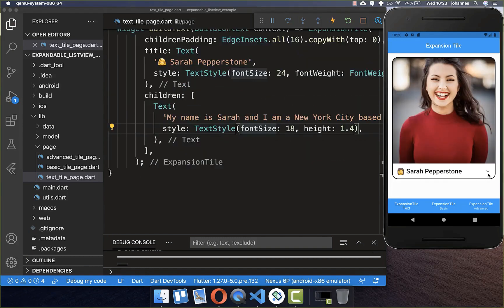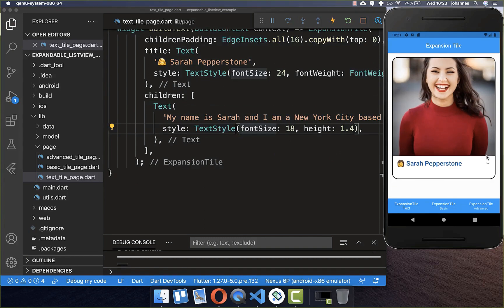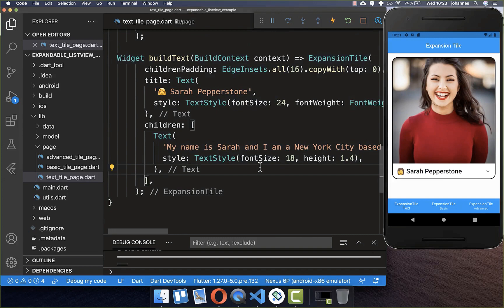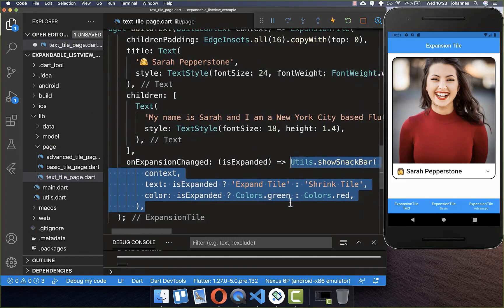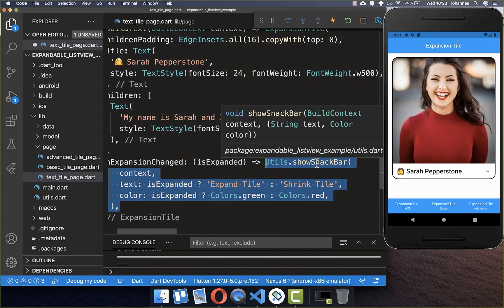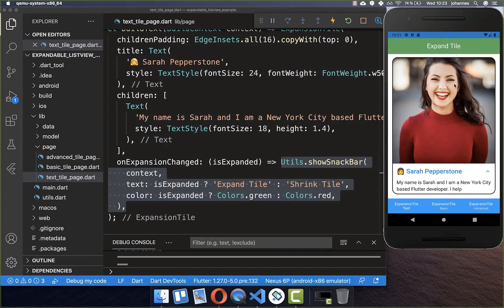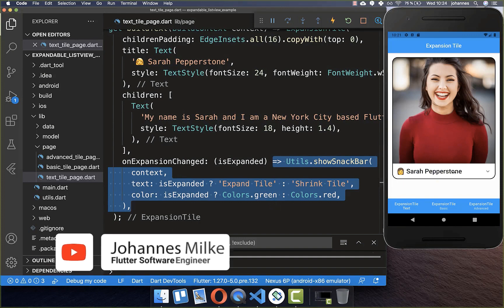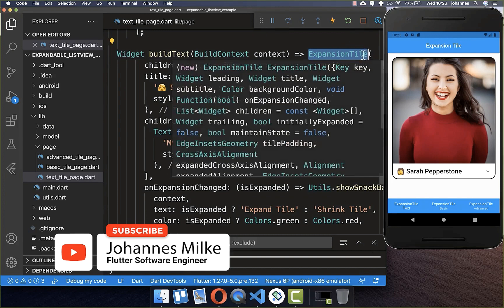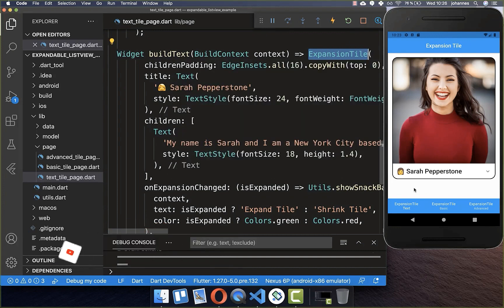Sometimes you might want to listen to whether the tile was expanded or shrinked. Within your ExpansionTile there is the onExpansionChanged property, and here you get a boolean field indicating if it was expanded or shrinked. I simply print it in a snack bar — if I click it says 'expand tile', and if I shrink it again it says 'shrink tile'. Here you can put your logic for what should happen on each state.